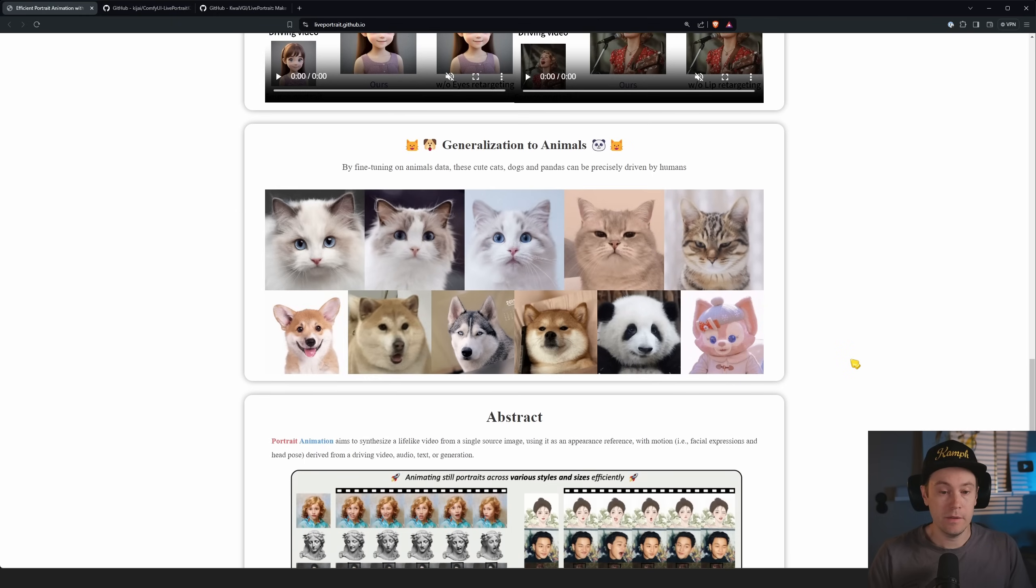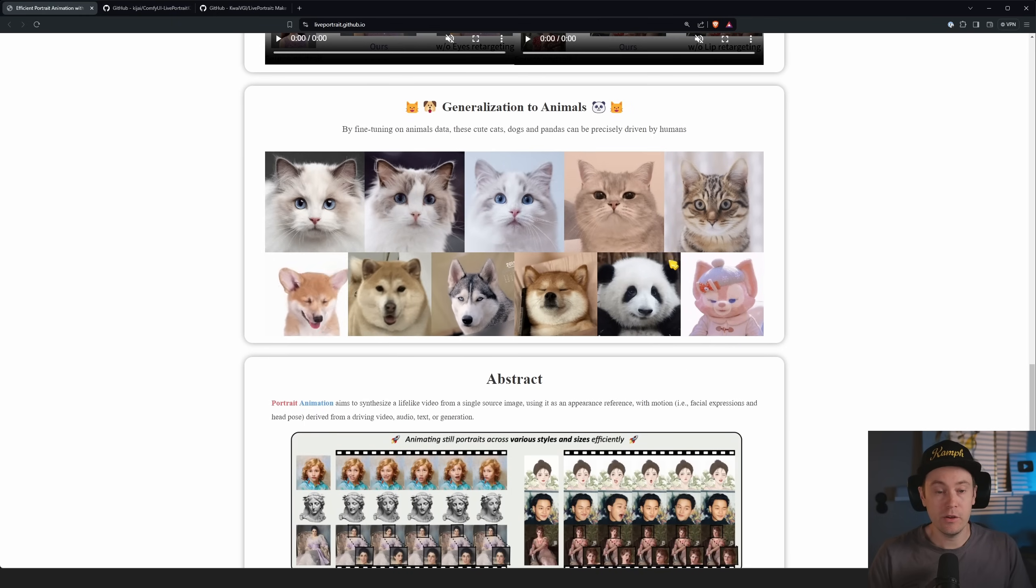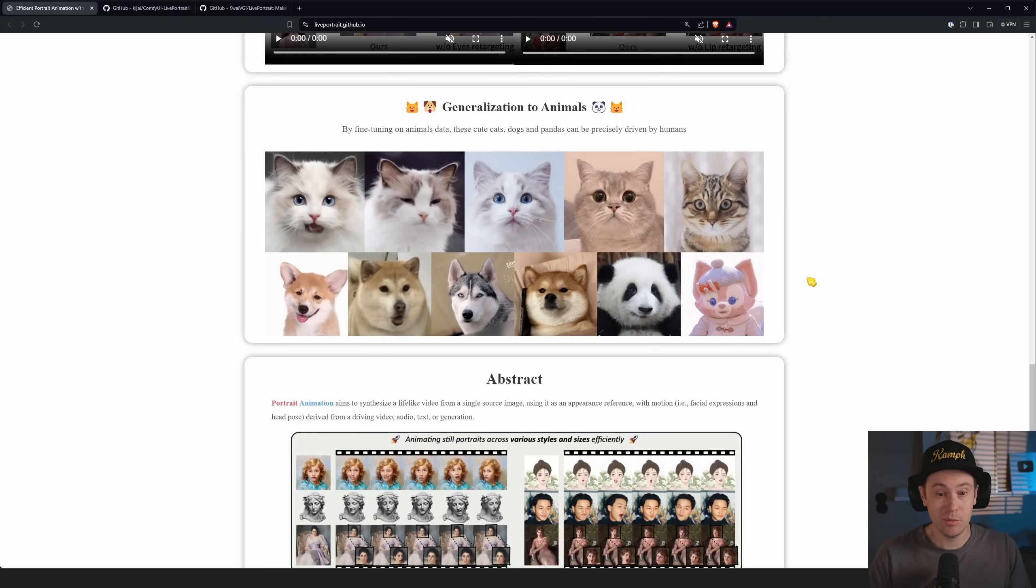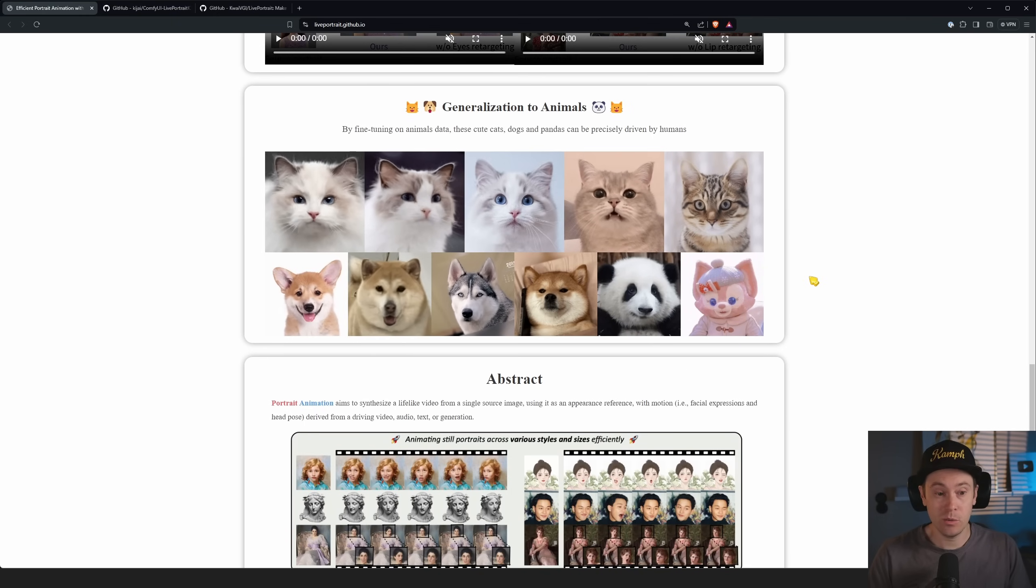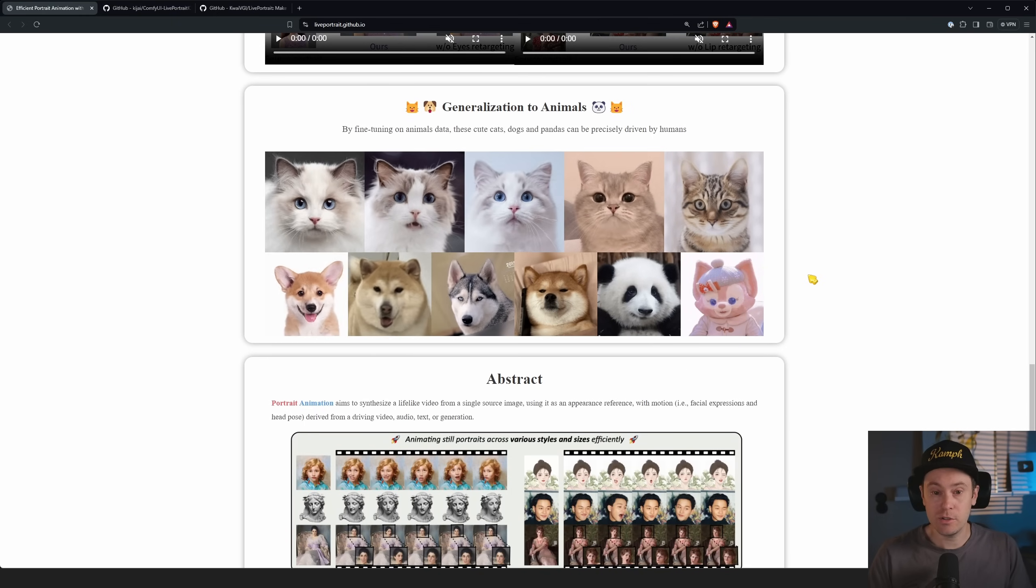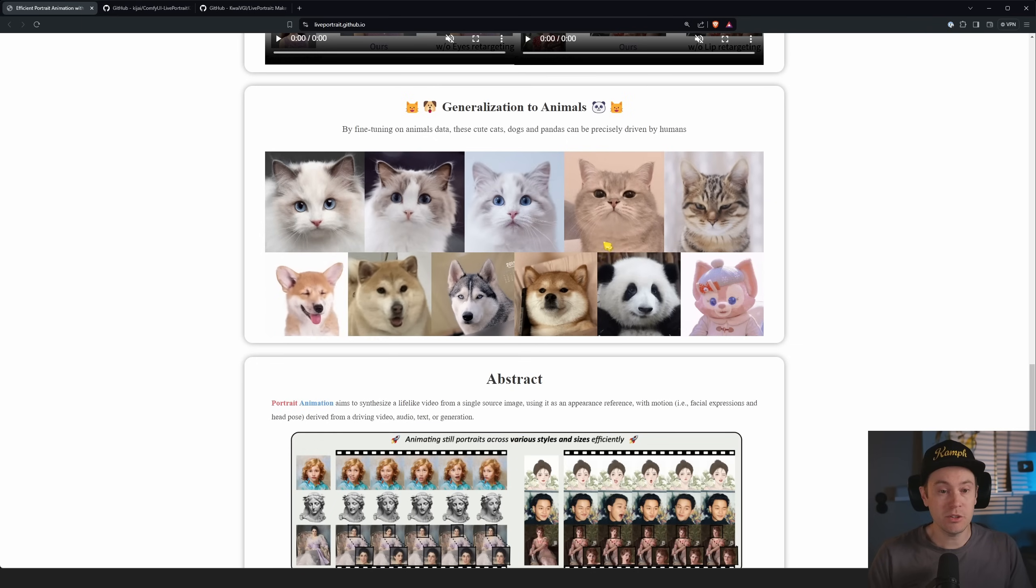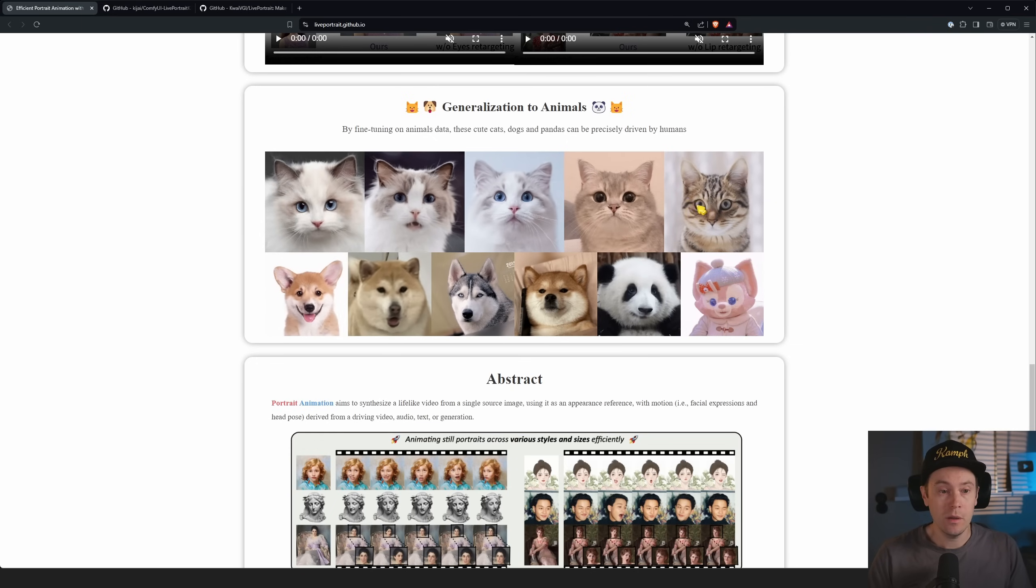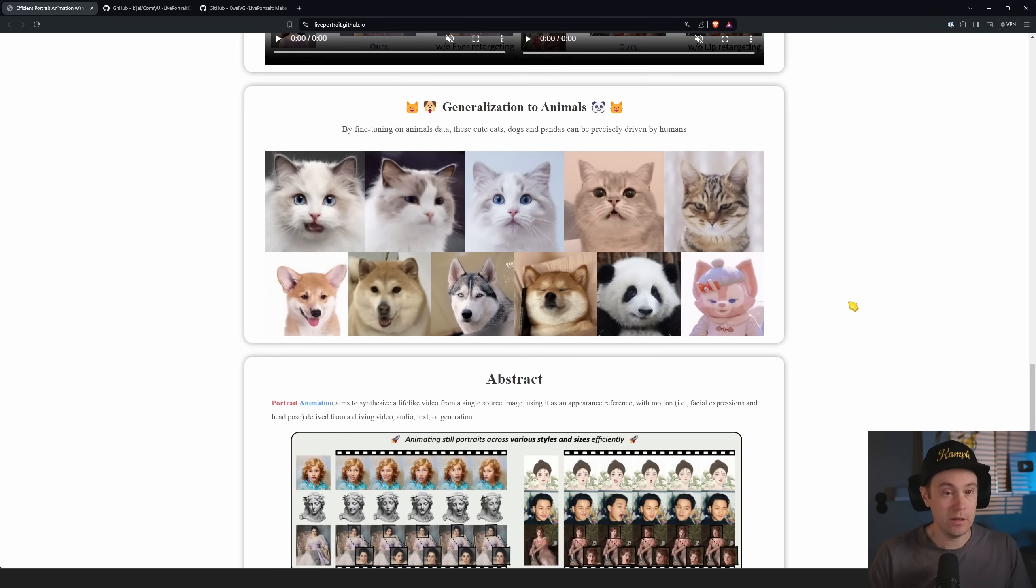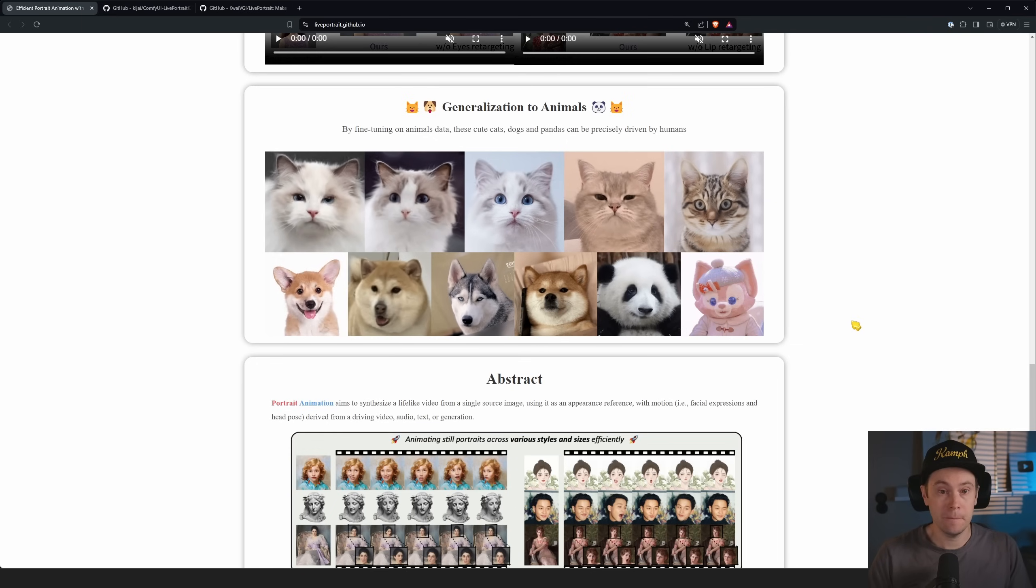In these examples here, they're also showing that we can do it on animals, which is pretty cool. It's not as good, obviously, as on humans, especially for the mouth, but the eyes are working fairly okay, I would say.